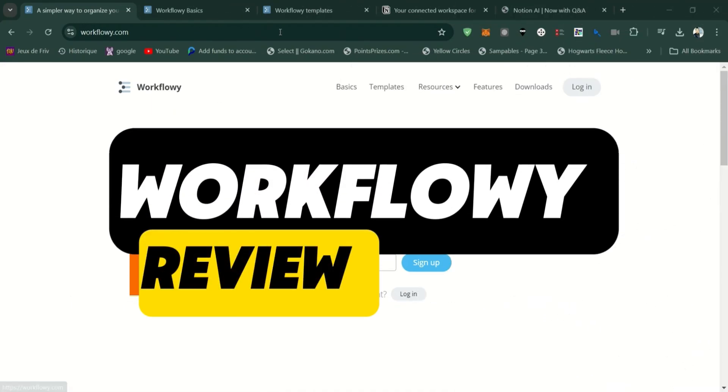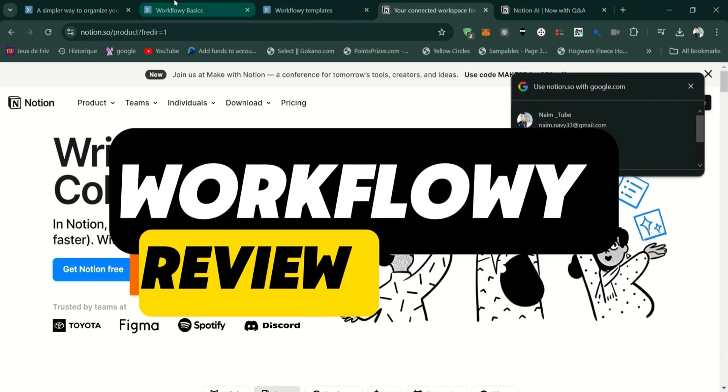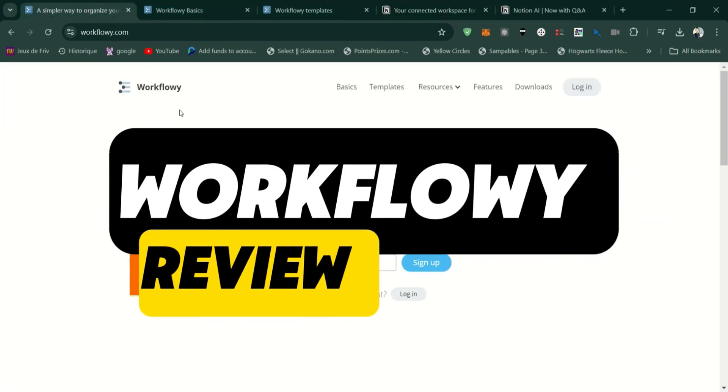Workflowy review. We're going to talk about features, pros, and cons of the service.